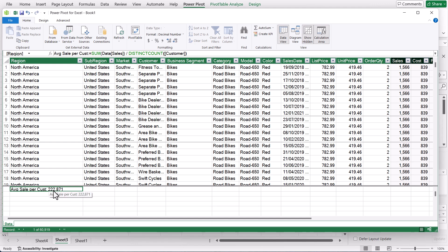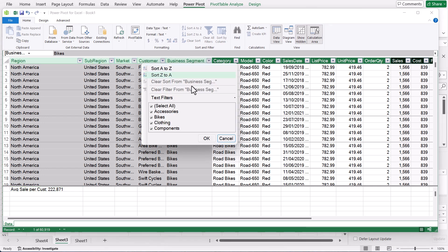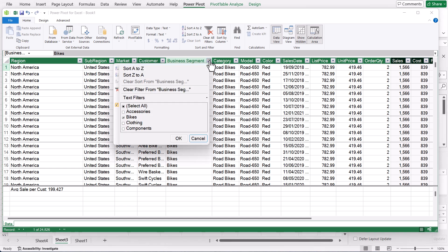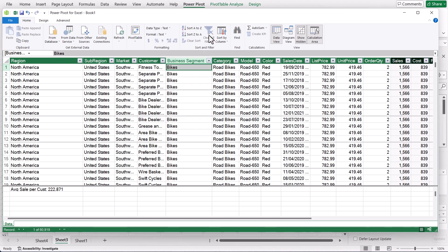Let's say you wanted to see that only for a specific business segment. At the moment it's taking the total sales in your dataset divided by the total number of customers. But if you use a filter and say you only want to see bikes, you'll see the value changes because now it's using total sales and number of customers just for bikes — so it uses that filter. You also have an option at the top to clear the filters. I'll use that to clear all filters and go back.